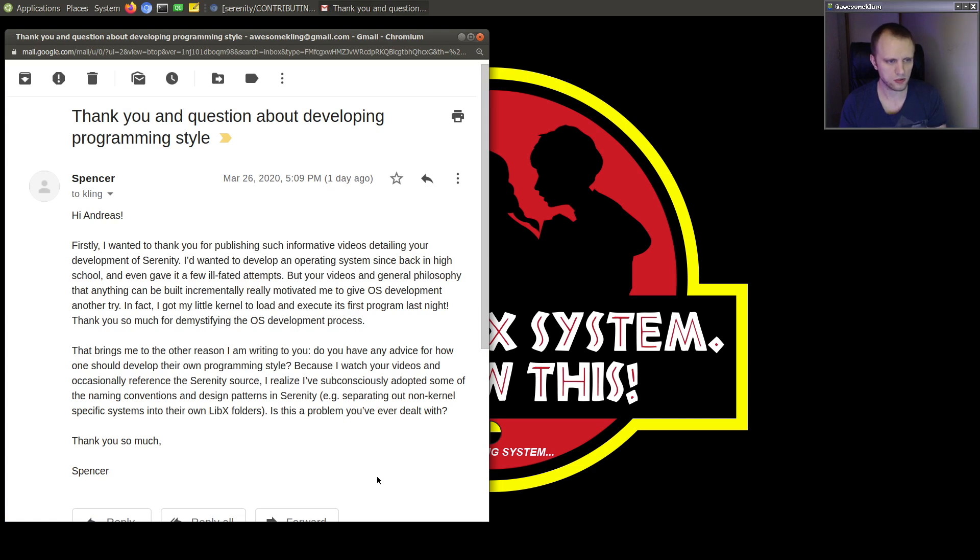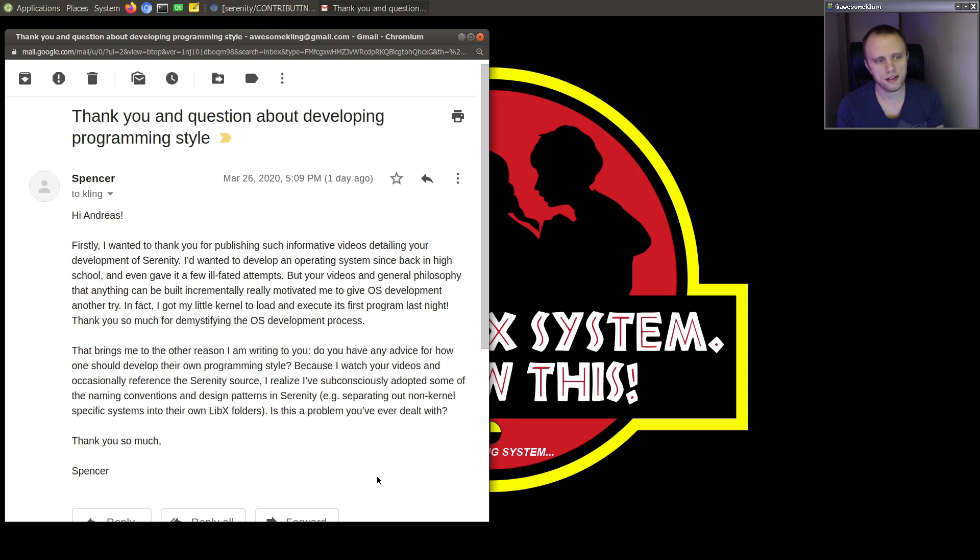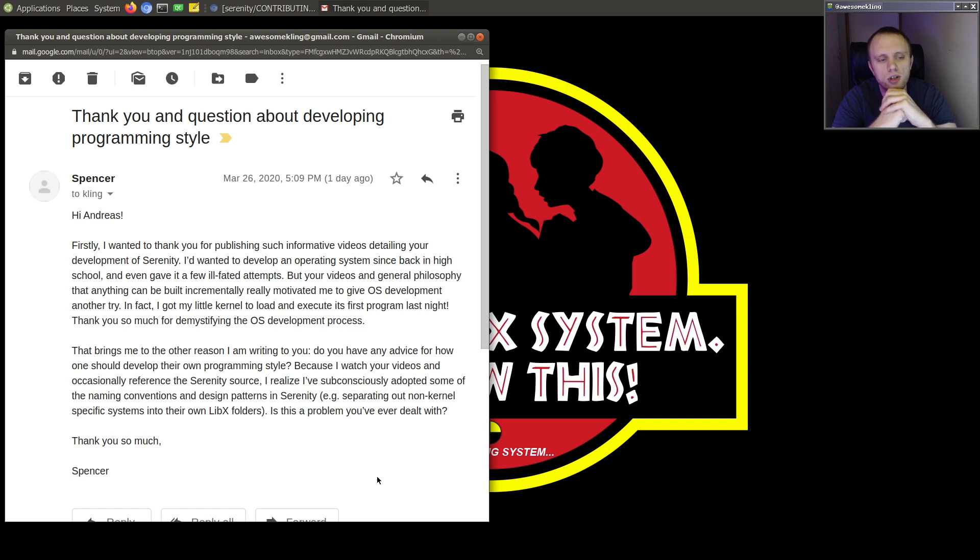Who writes, Hi Andreas! Firstly, I wanted to thank you for publishing such informative videos detailing your development of Serenity. I had wanted to develop an operating system since back in high school and even gave it a few ill-fated attempts.